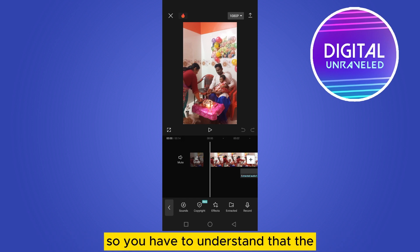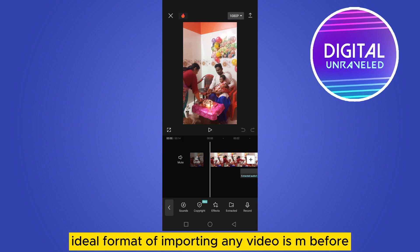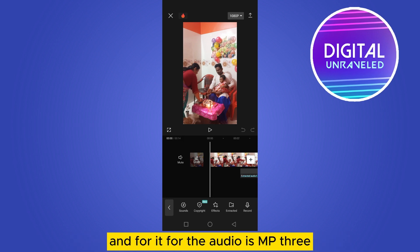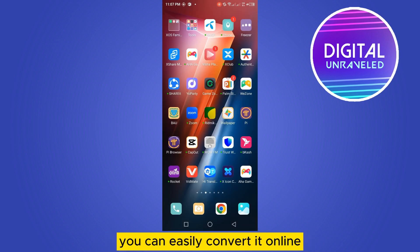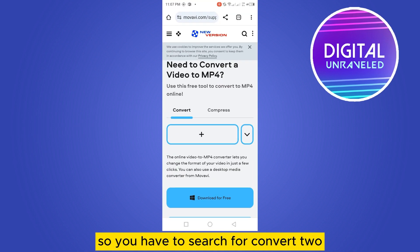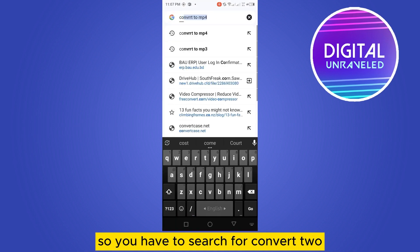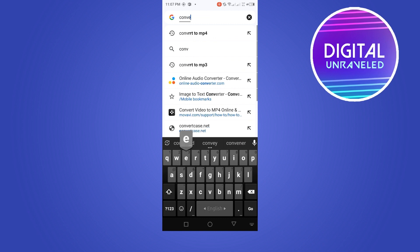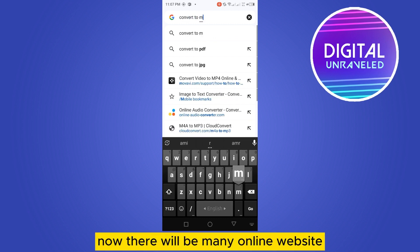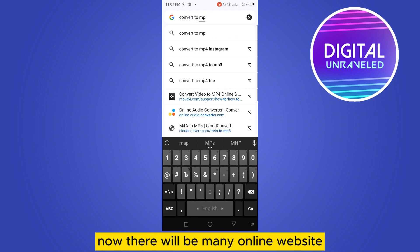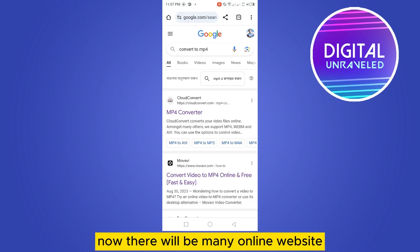You have to understand that the ideal format for importing any video is MP4, and for audio it's MP3. So if you don't have the correct file format, you can easily convert it online. You have to search for a converter to MP4.